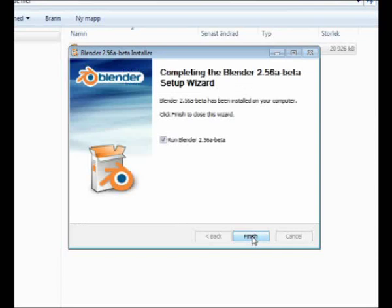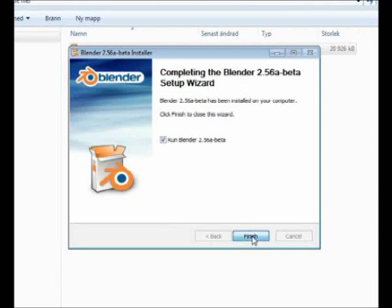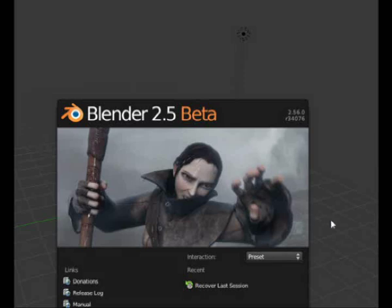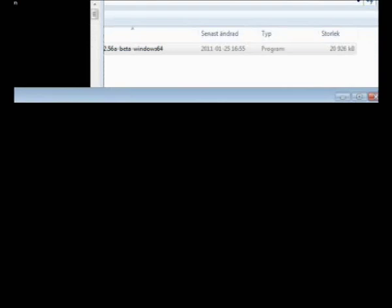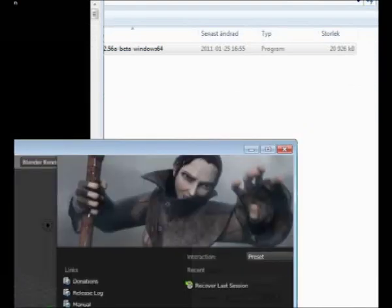We'll now start Blender. You can see the splash screen. I need to resize it to fit within this video format.